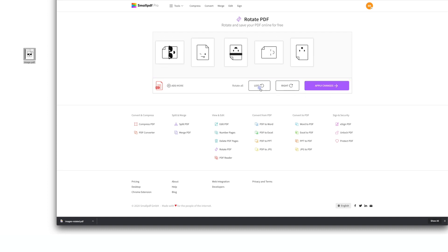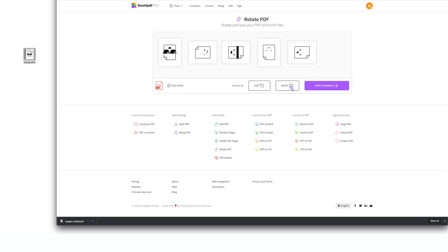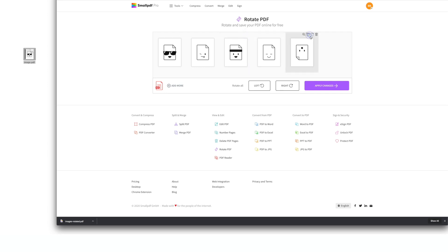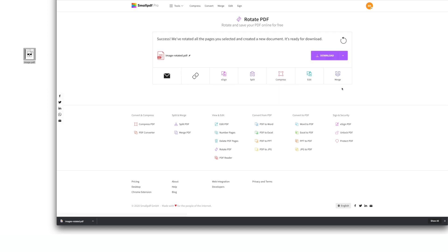Here's where things take a twist. You can rotate every page all at once by clicking left or right, or you can rotate individual pages. Whenever you're satisfied — or just too dizzy to continue — click Apply Changes to save your file and download your new PDF.